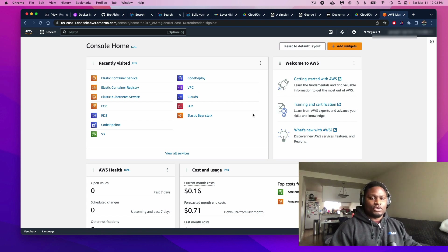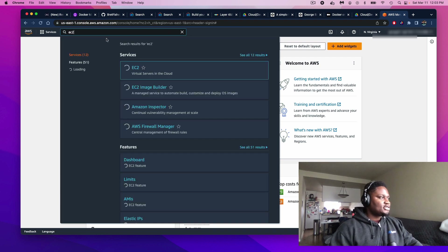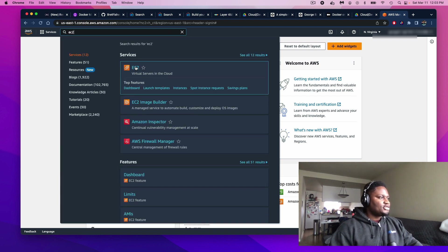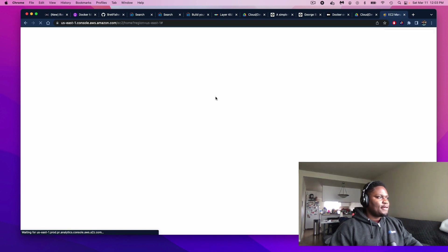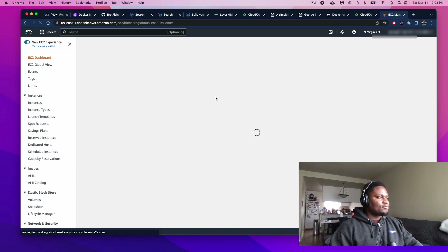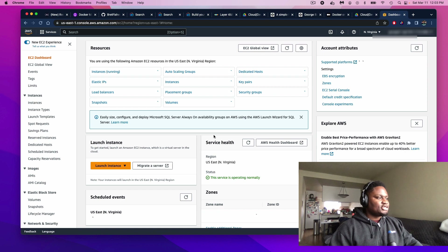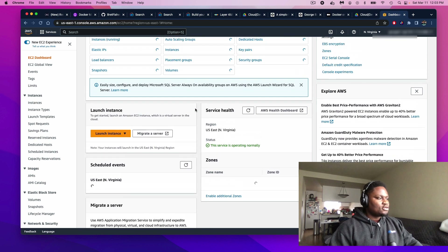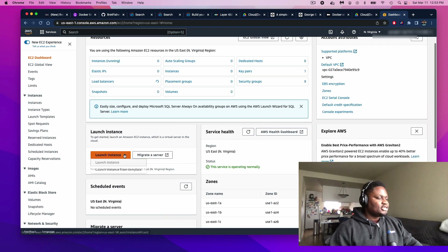The first thing we're going to do is type in the search box up here, and you should see the options for EC2. You want to click that. And right here, as you can see, I'm in my EC2 console. The first thing we're going to do is click on Launch Instance.